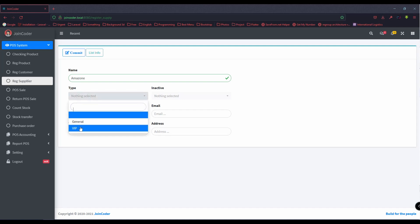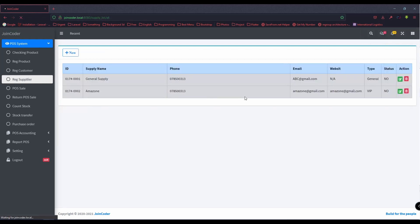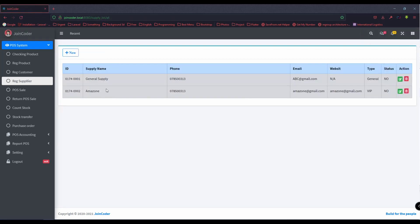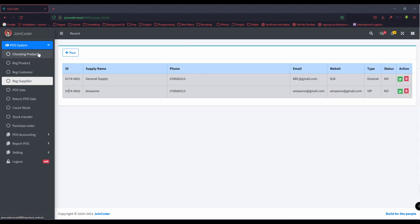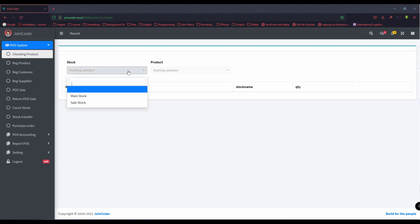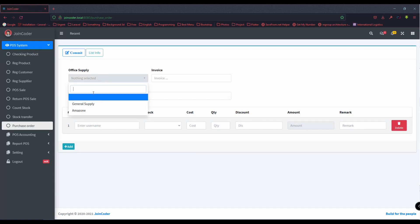I add another supplier — for example, Amazon with a VIP status, phone, website, and copy the link. Now I have two suppliers. The next step is purchase. Right now we have two stocks but no products in them, so we need to purchase.